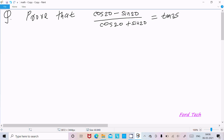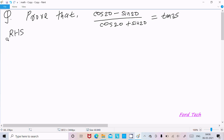Hello friends, in this video lecture I'm going to prove that cos20 minus sin20 divided by cos20 plus sin20 is equal to tan25. So take the right-hand side.